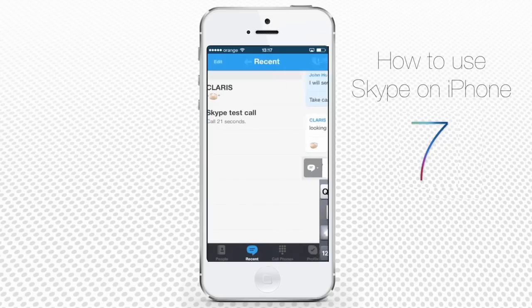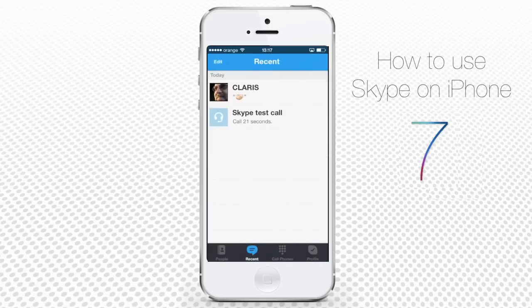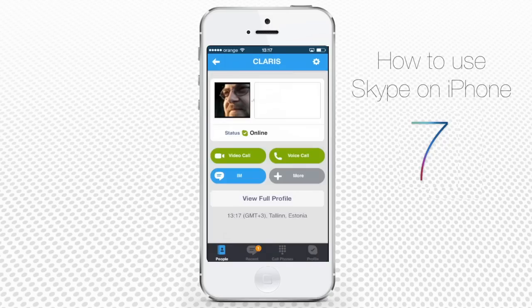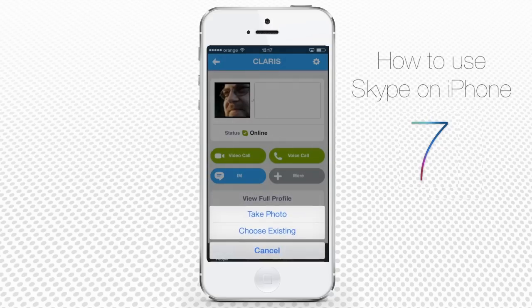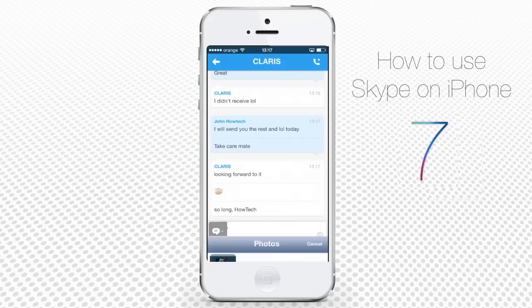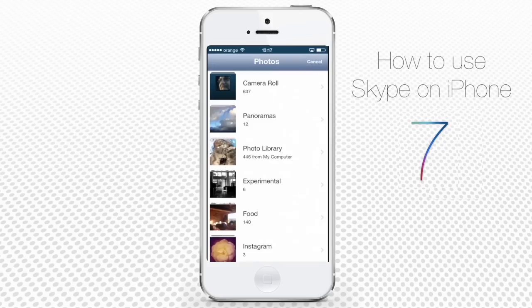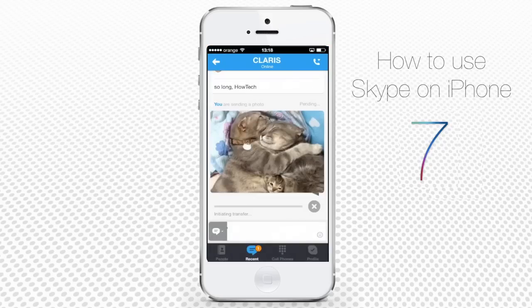Tap Return to go back, and tap More. Now you can choose between different extra options, like SMS and so on. We'll choose Send Photo, and tap to choose the photo from our albums. Done!